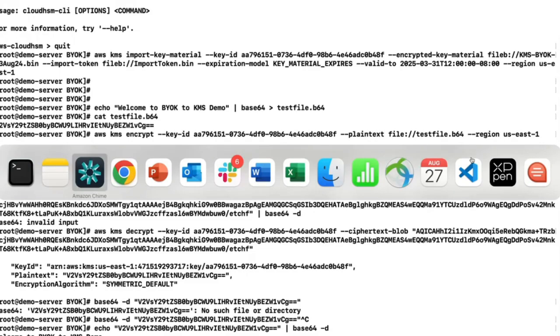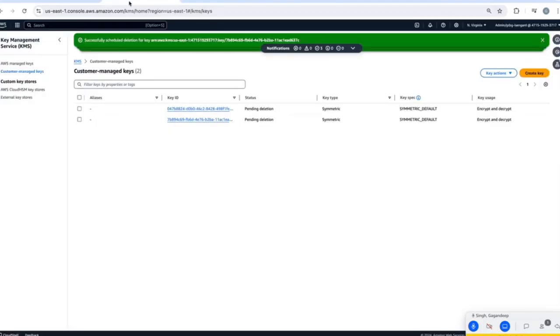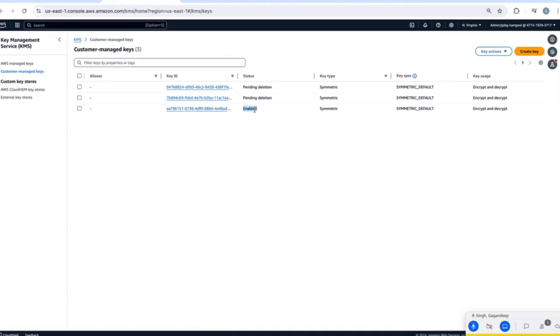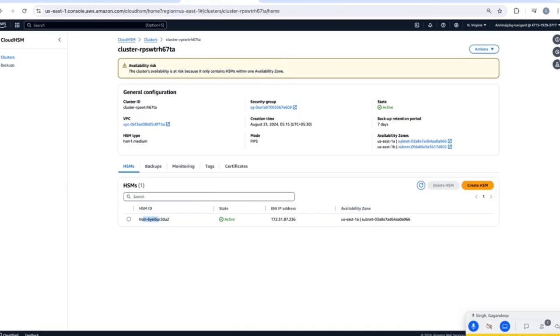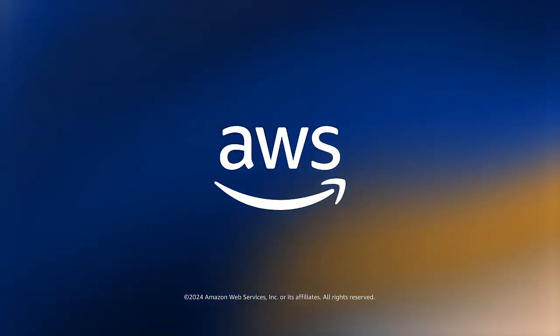Now let's go back to customer managed keys and I'll show you here. So this key, the one that we are using right now is currently in enabled state, not in pending import state. Now after this, if you want to delete HSM cluster, you can delete the cluster and can save the cost. That's it guys, thank you very much, take care.